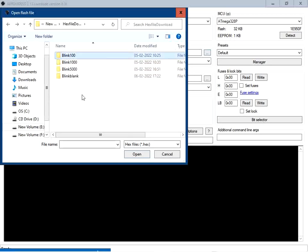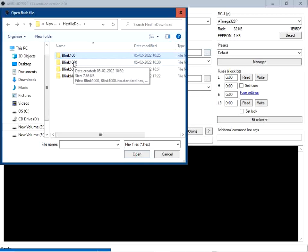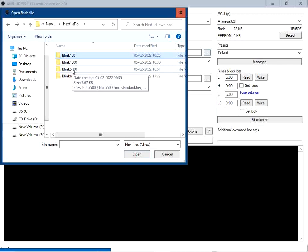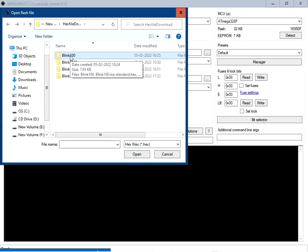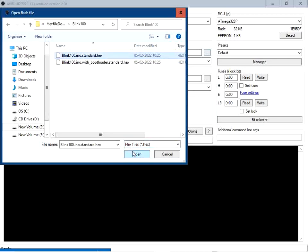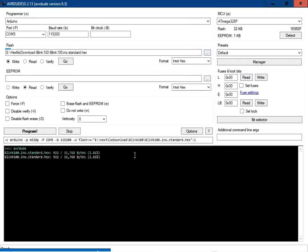You can see folders are already ready: blink100, blink1000, and blink5000. Blink100 means the delay is set to 100 milliseconds; blink1000 means the delay is 1000 milliseconds or one second; blink5000 means the delay is 5000 milliseconds or 5 seconds. I am going to select the file from the blink100 folder — select this file and click Open. Now we are ready to write the file into the Arduino board.